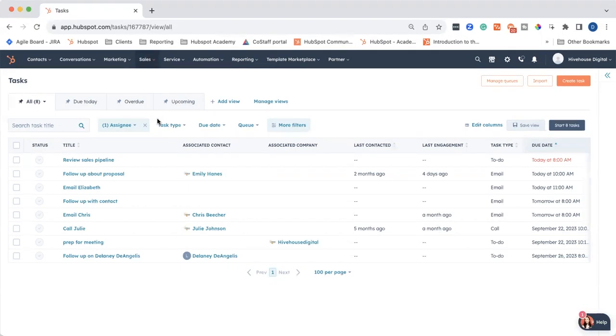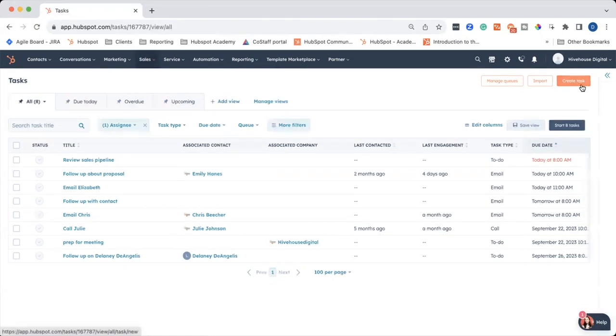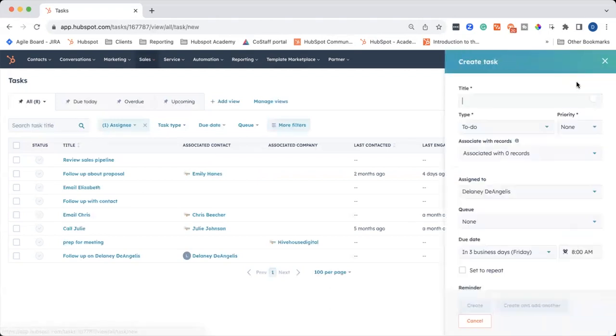To create a task, you're going to click on the orange button in the right corner that says Create Task, and then you're going to create your task.